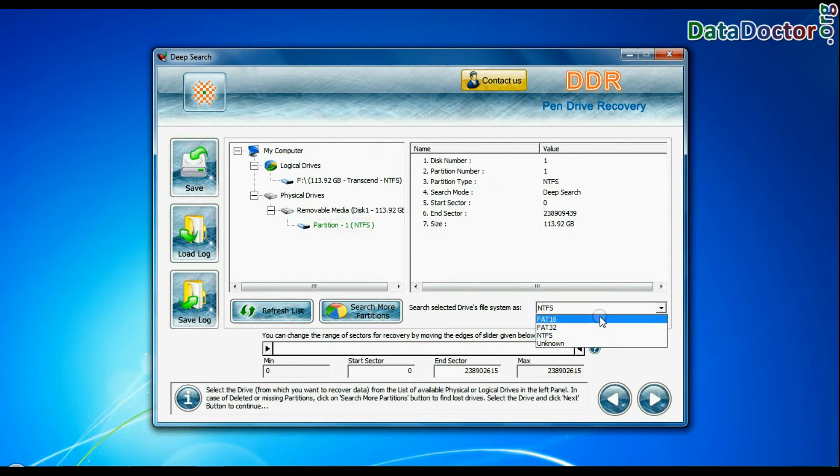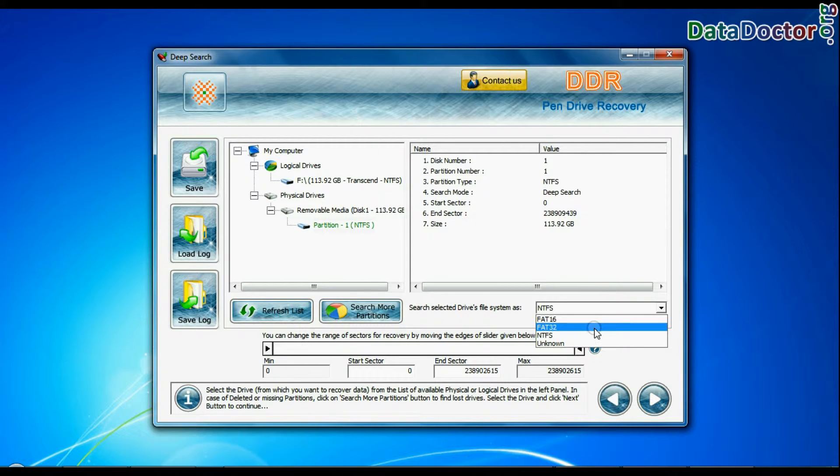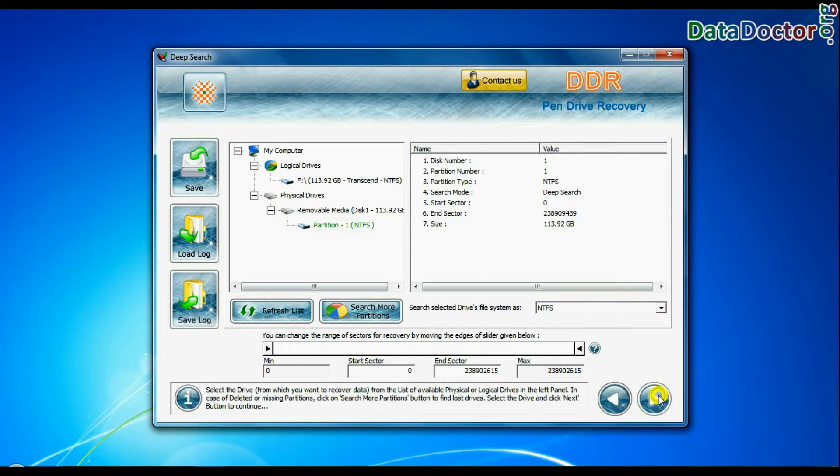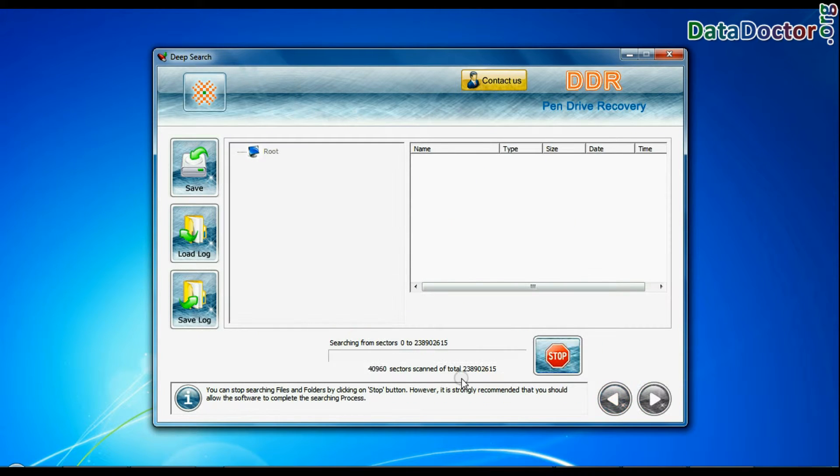Choose file system from FAT or NTFS, that was existing in your pen drive before data loss. Most likely, there should be NTFS file system. And continue recovery.